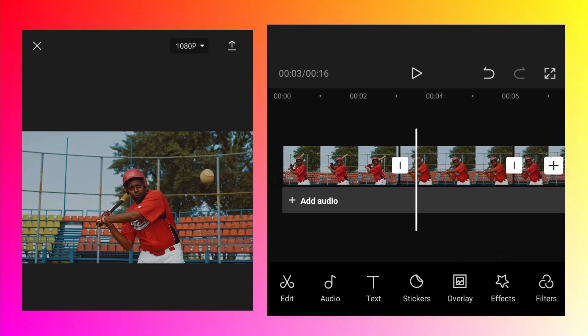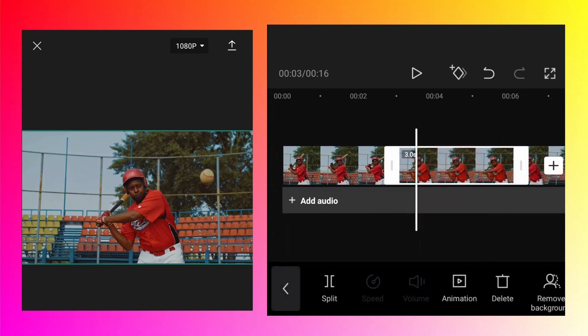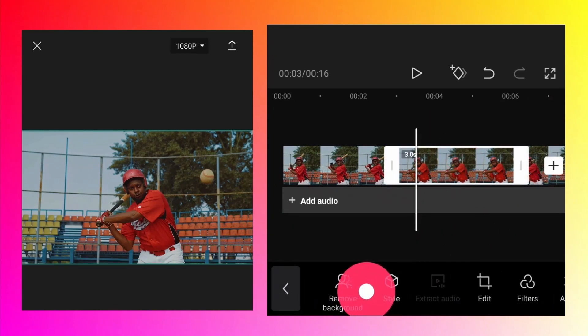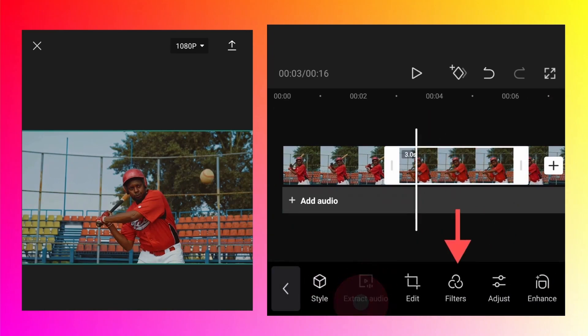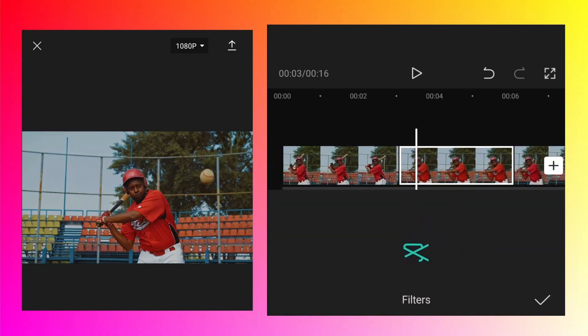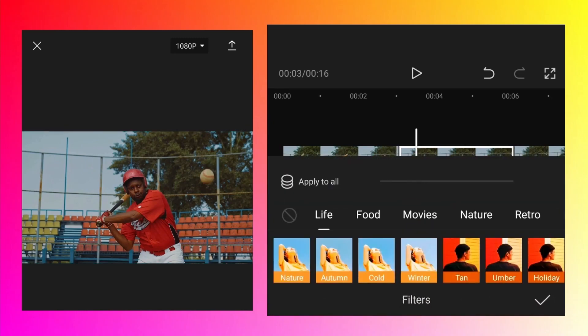Tap on it and go to the filters. You will need an internet connection for filters to load - that's the only disadvantage of the CapCut app.